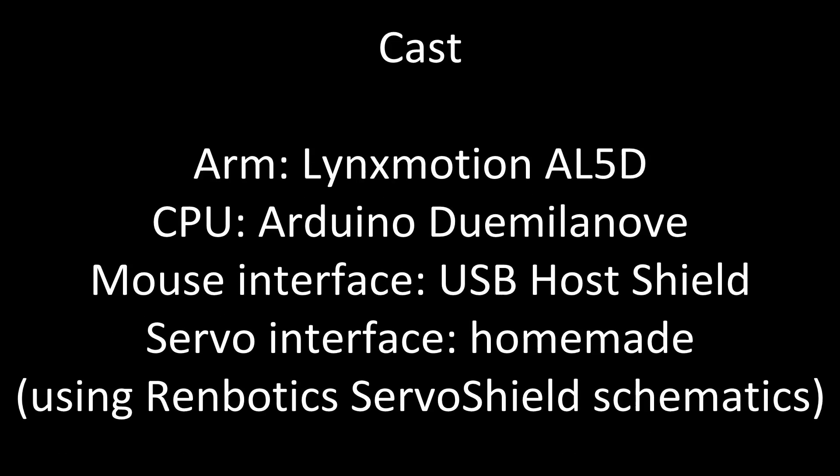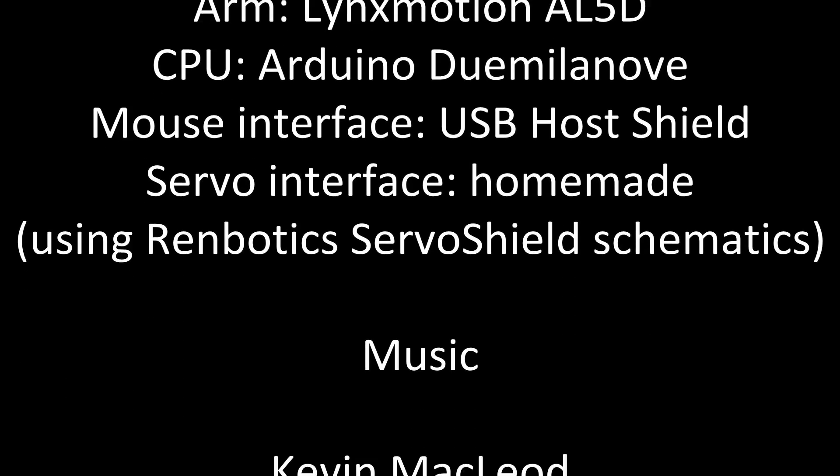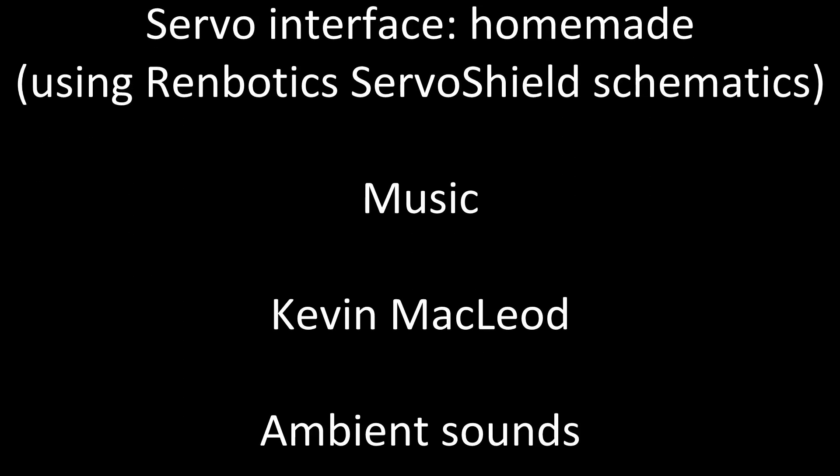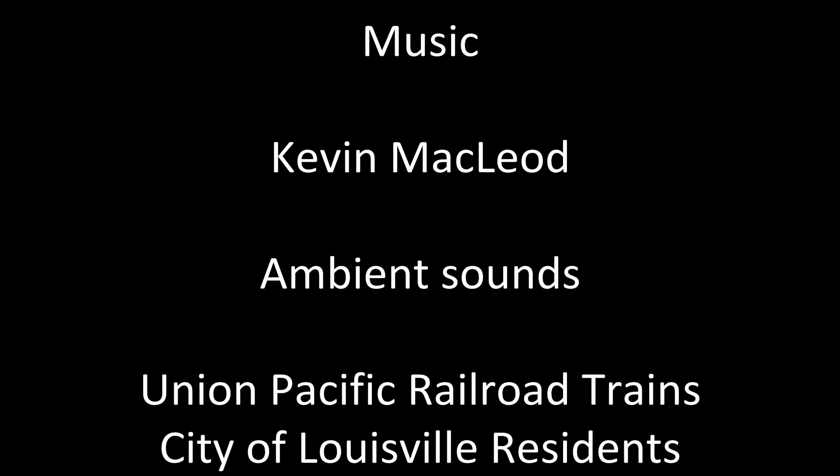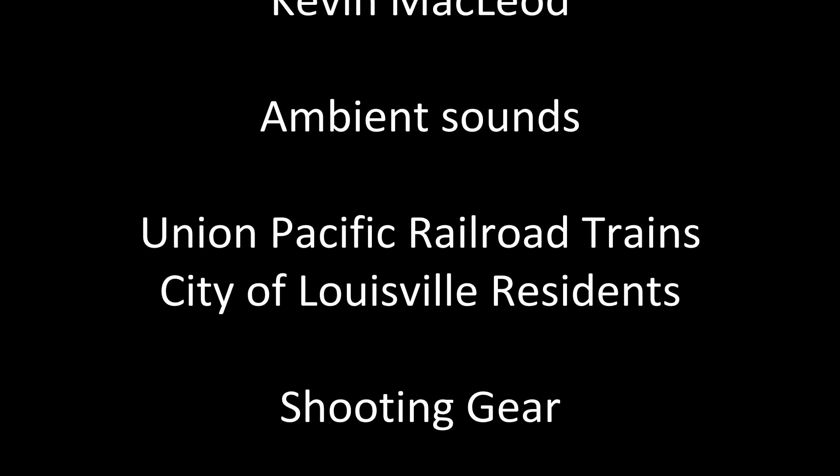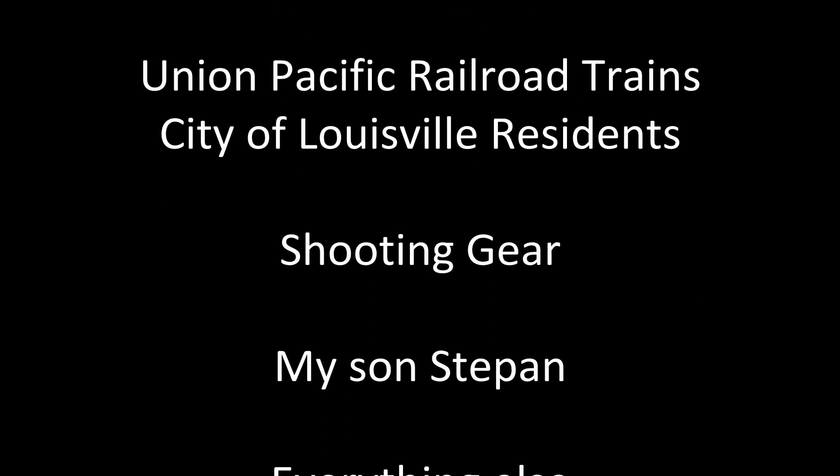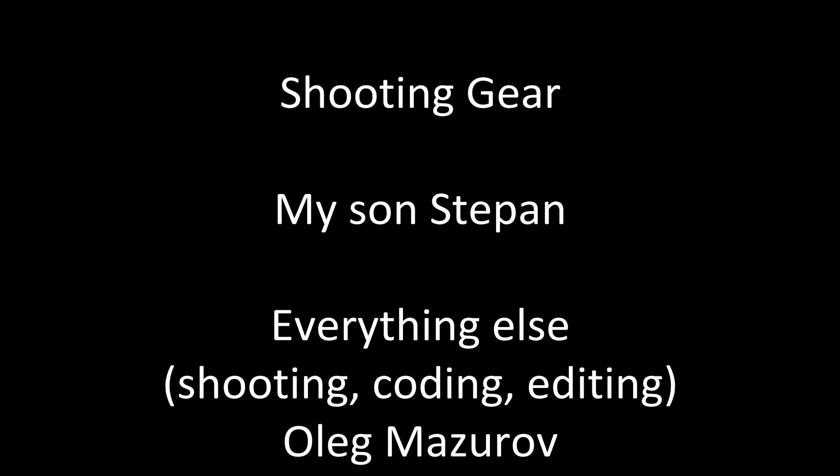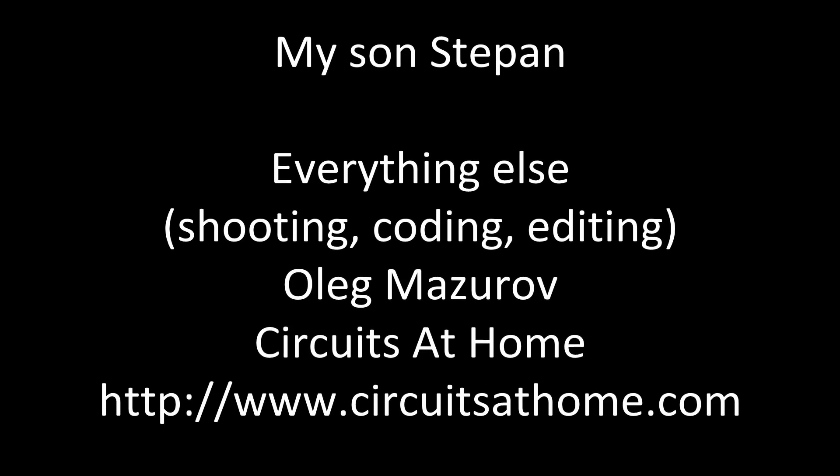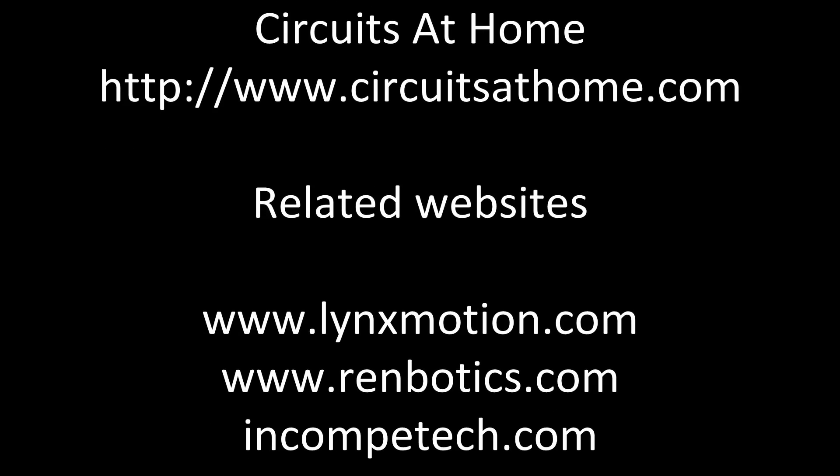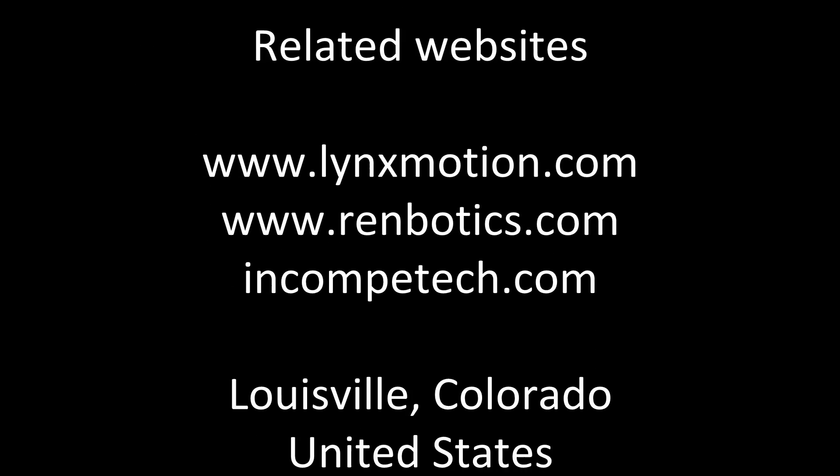If you want to know how the whole thing was built, visit www.circuitsathome.com. I have two articles there. One shows Arduino inverse kinematic implementation. The other one talks about mouse interface. See you there. Bye.